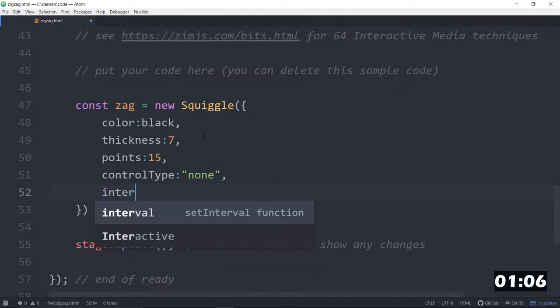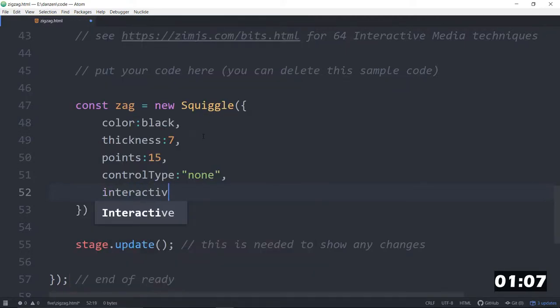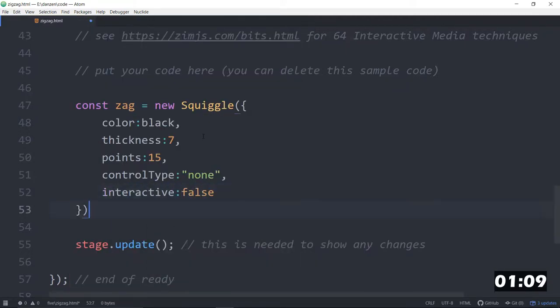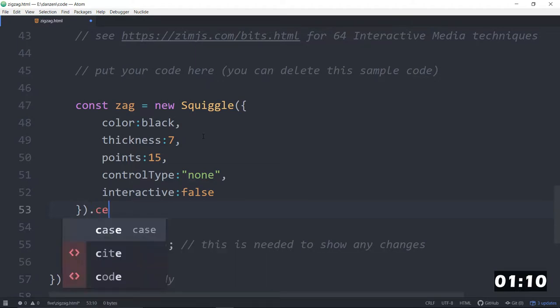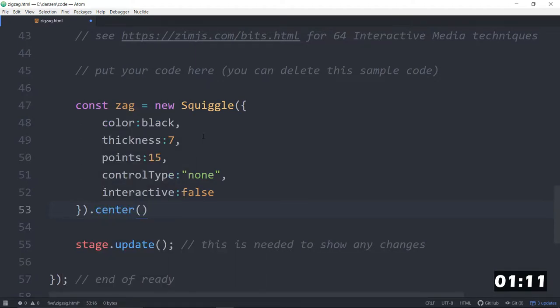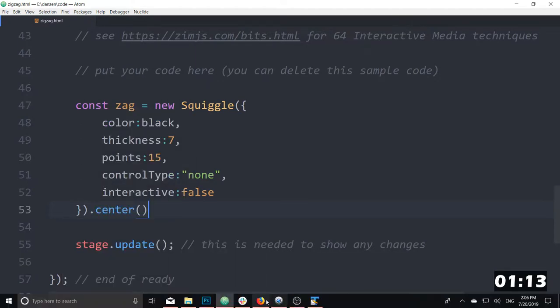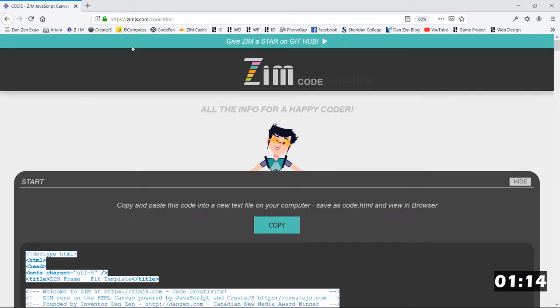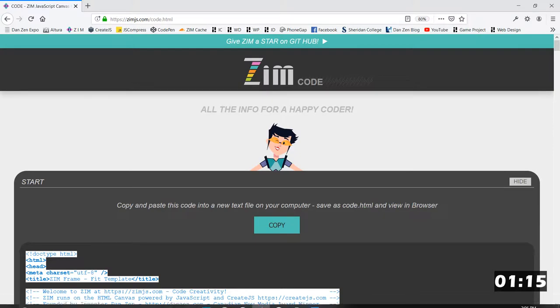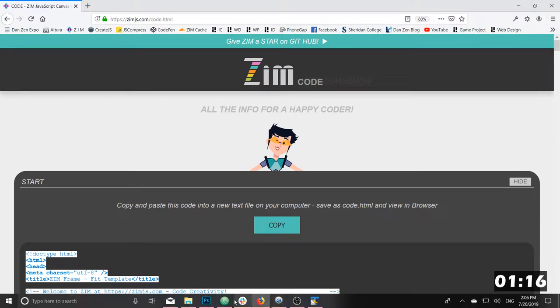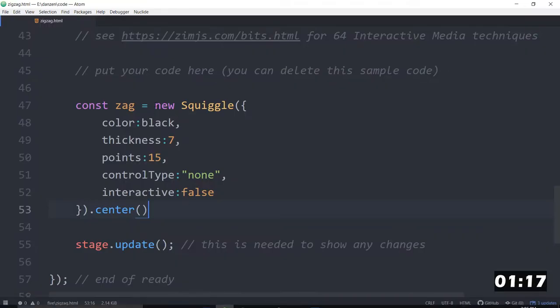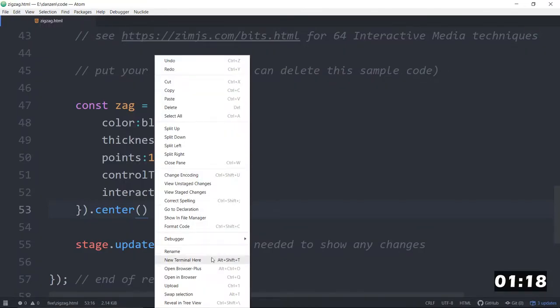And we don't want it interactive, interactive colon false. There we go, and we'll dot center that on the stage, and let's check out our zigzag. Oh, we have to open it, here we go, open in browser.